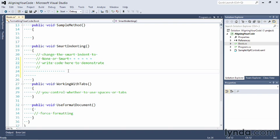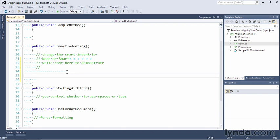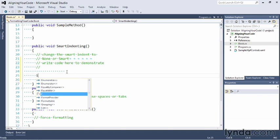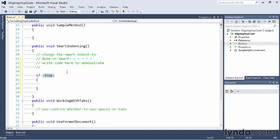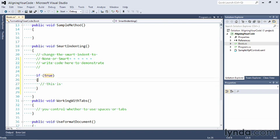This also works with things like the if statement. So I'll come down to this line of code and I'll type in if. I'll press the Tab key twice to stub this in and you see that Visual Studio automatically put the spaces here so when I start typing my code in here, it's indented two spaces over from the curly braces.